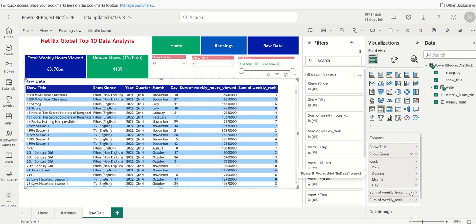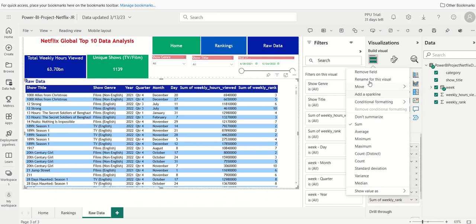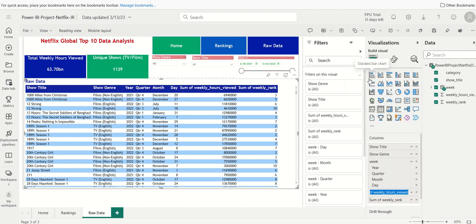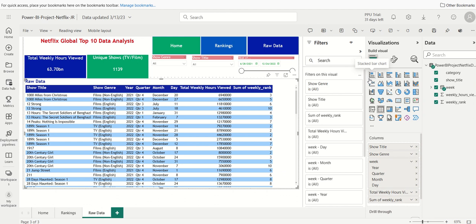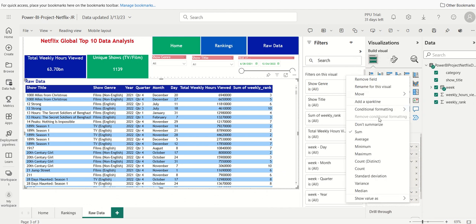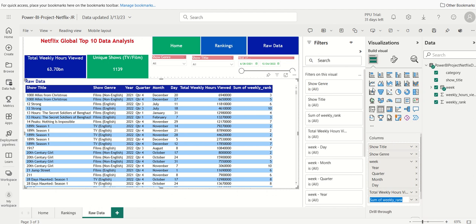We'll do here. We'll click on rename for this visual. We'll say total weekly hours viewed. And then we'll say, click here. We'll say rename for this visual. We'll do weekly ranking.